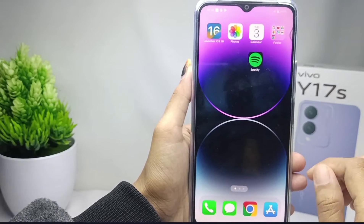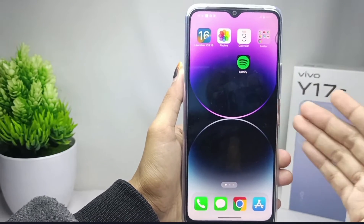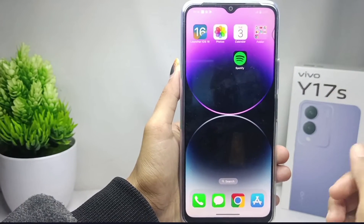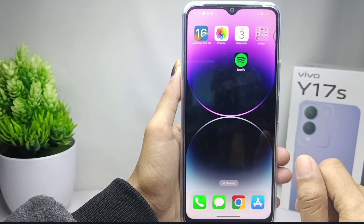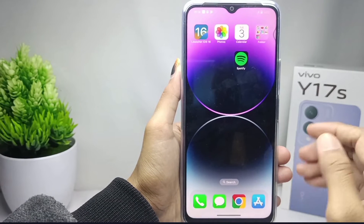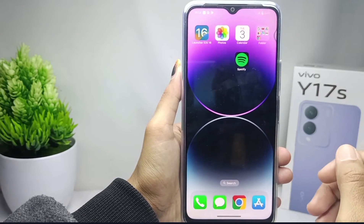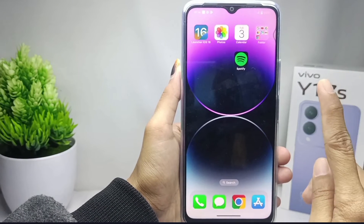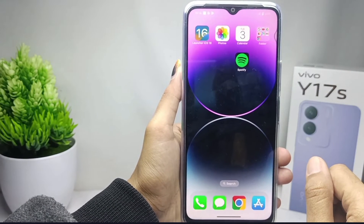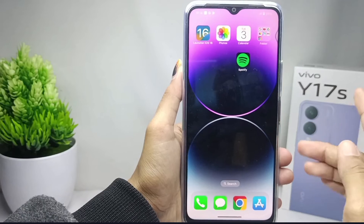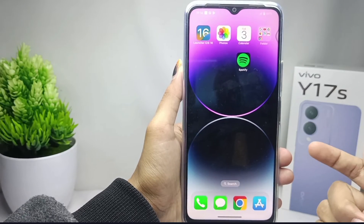That's the tutorial on how to change the look of the Vivo Y17s device to be like an iPhone. If you found this video helpful, don't forget to like and subscribe to get other information from this channel. Thank you.